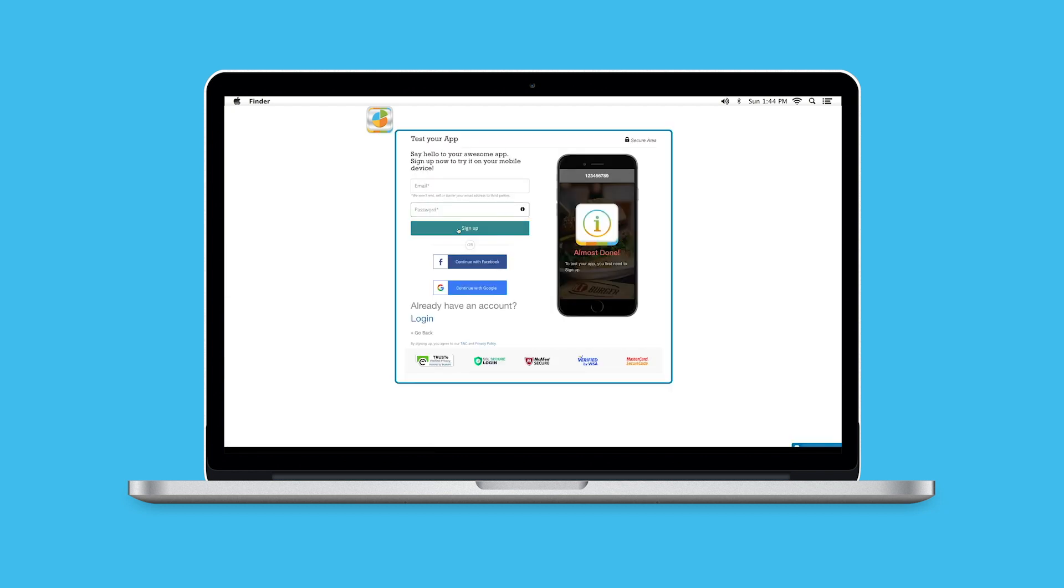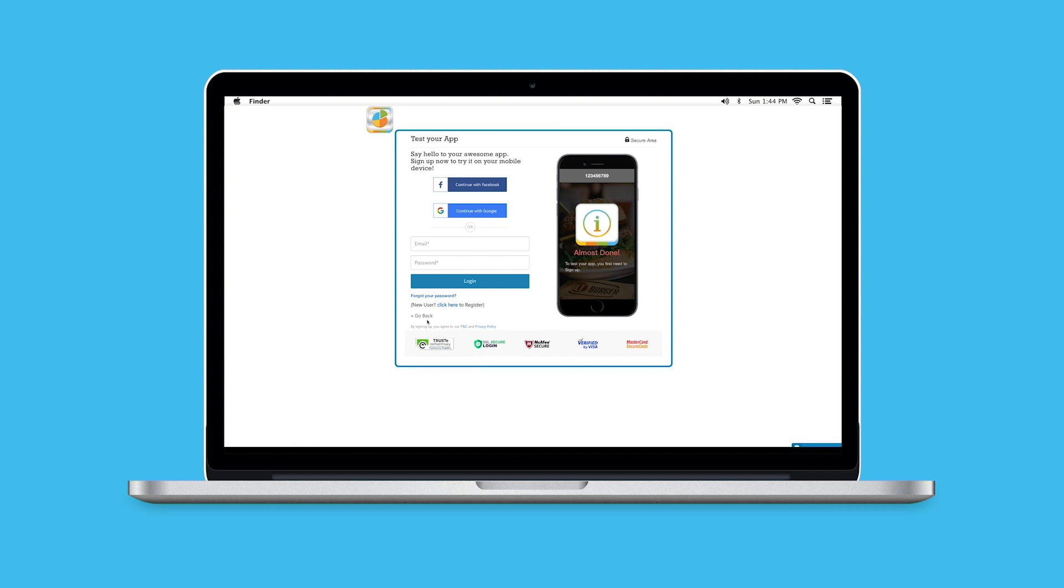Once your app is saved, you'll go to the login or sign up page. You're going to either log in if you're a current customer or sign up for a new account.